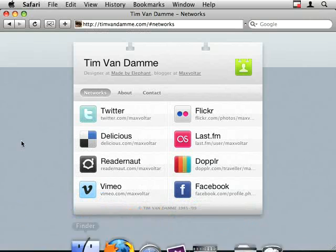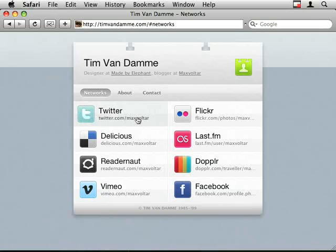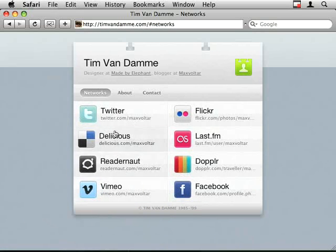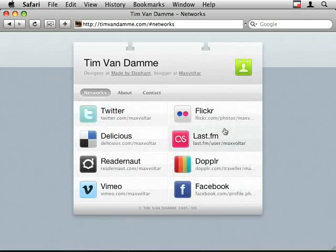So this is Tim's website, obviously very cool looking for a designer. So the first thing that you'll see is when you roll your mouse over, this really nice little effect happens.